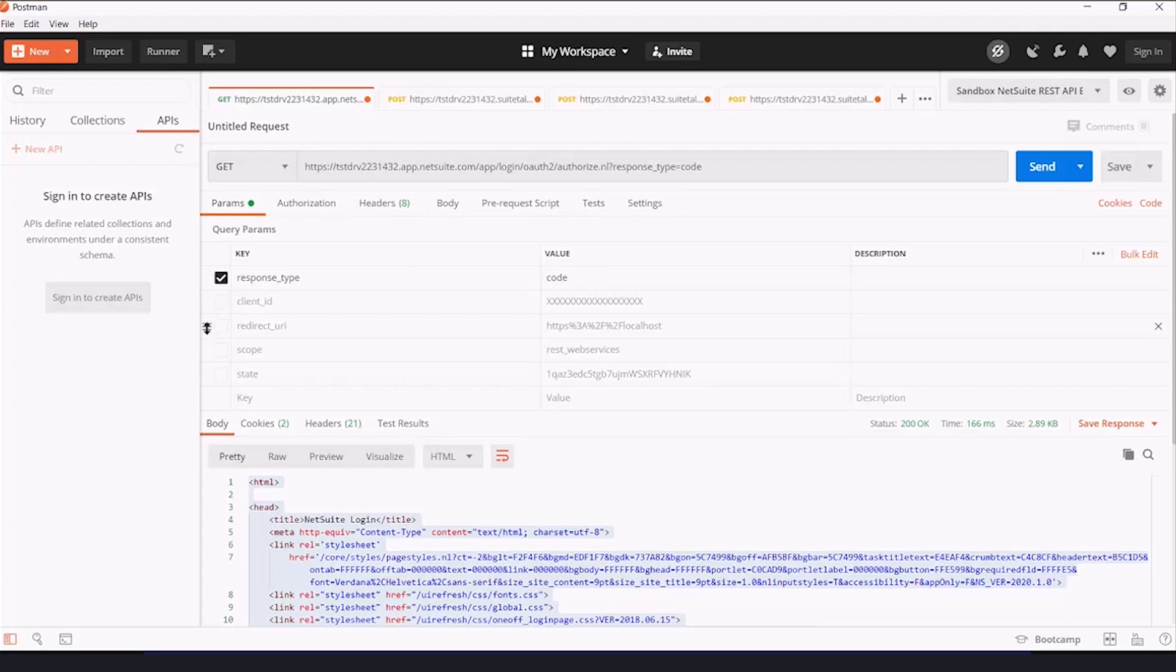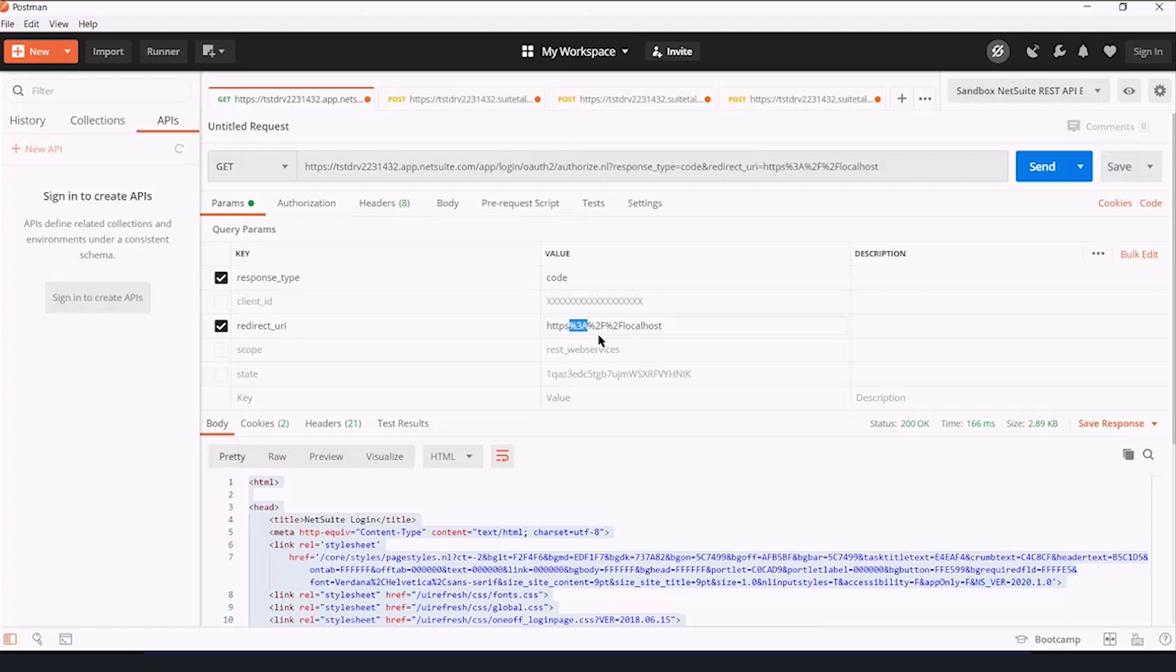Redirect URL, this is the value we gave it earlier. Except note that colon is percent sign 3A, and then the two slashes are percent sign 2F, percent sign 2F.